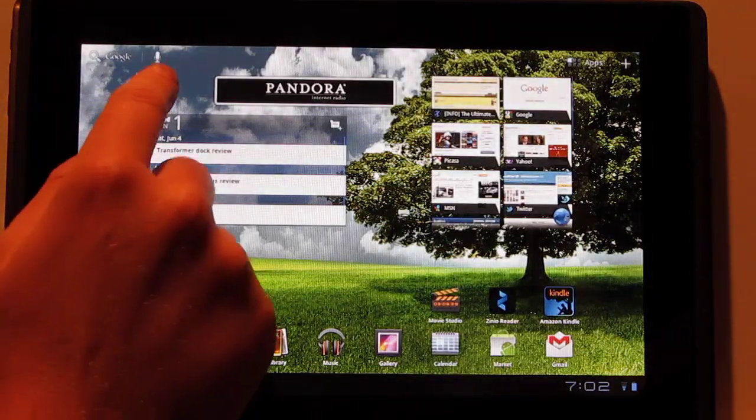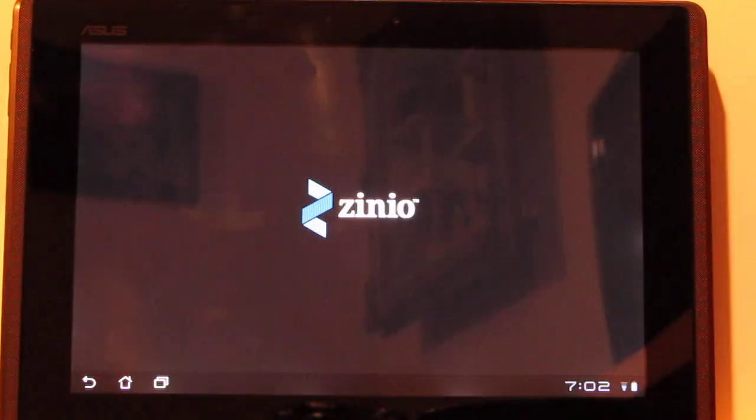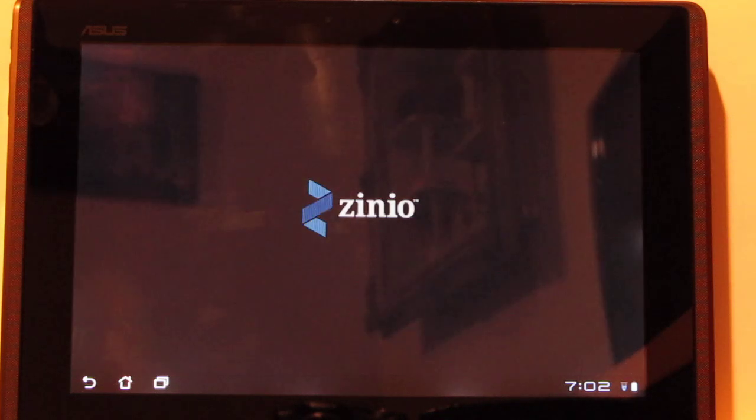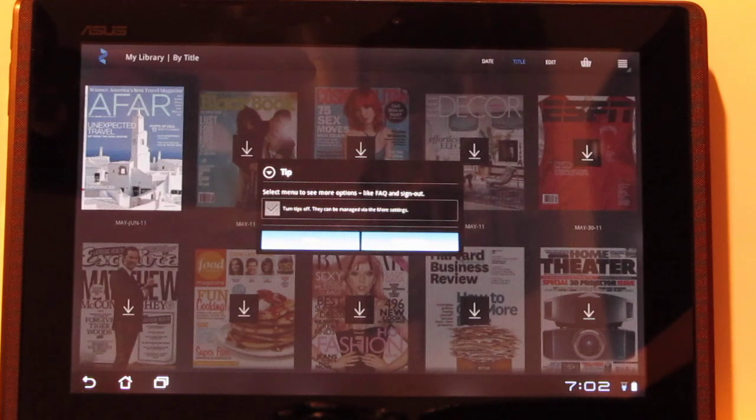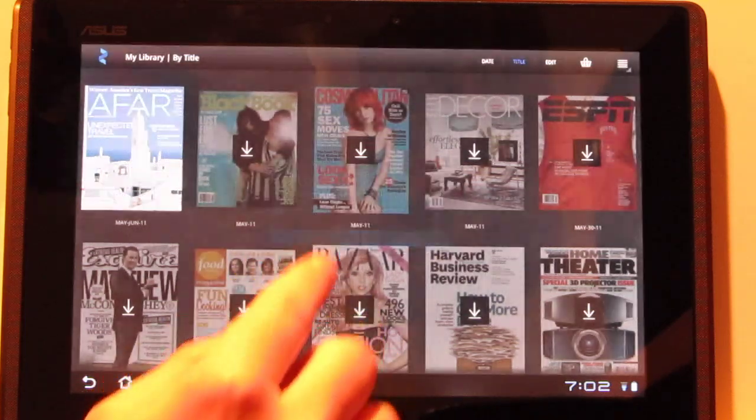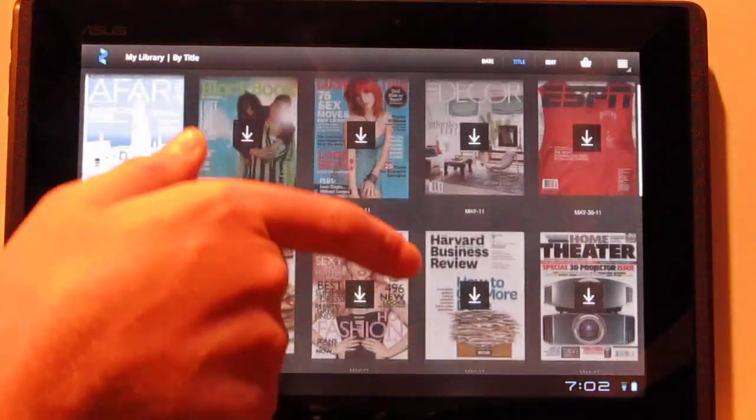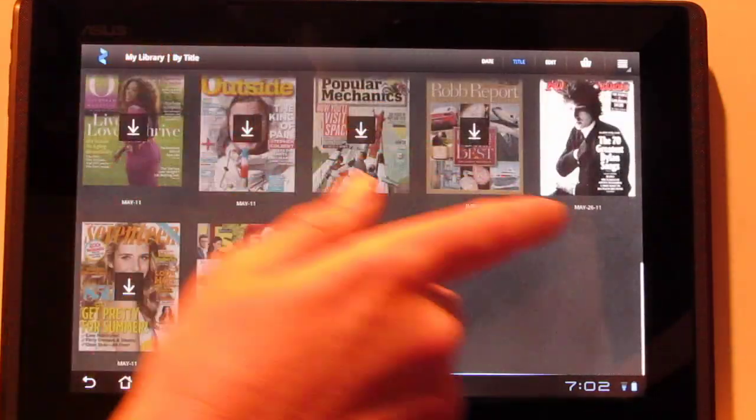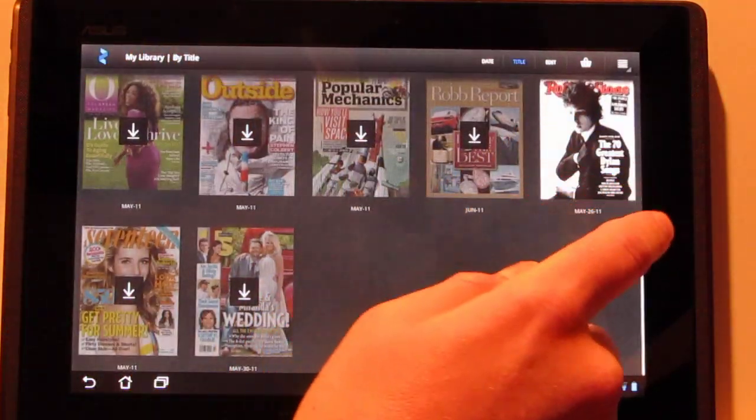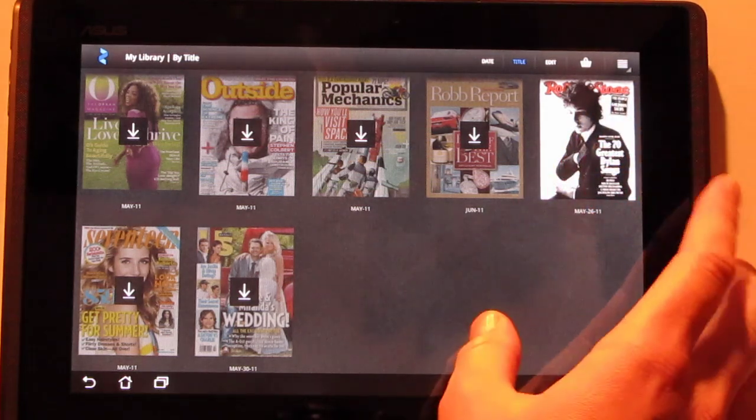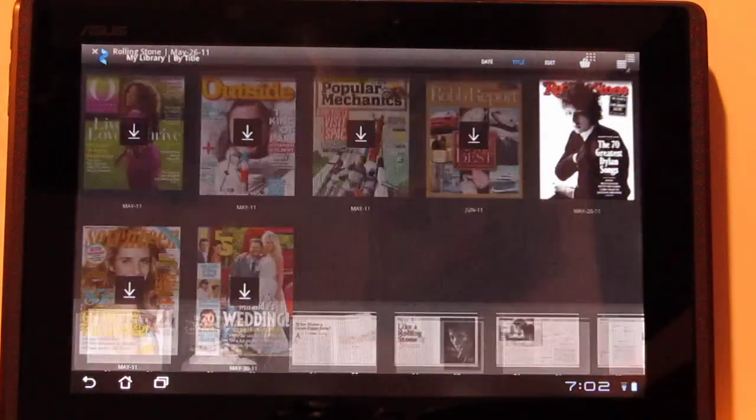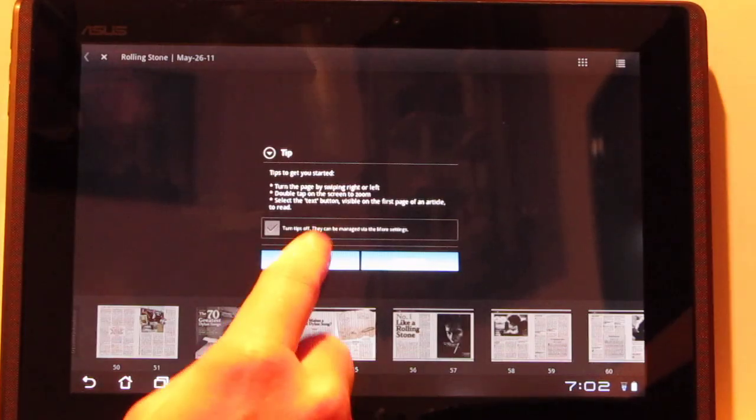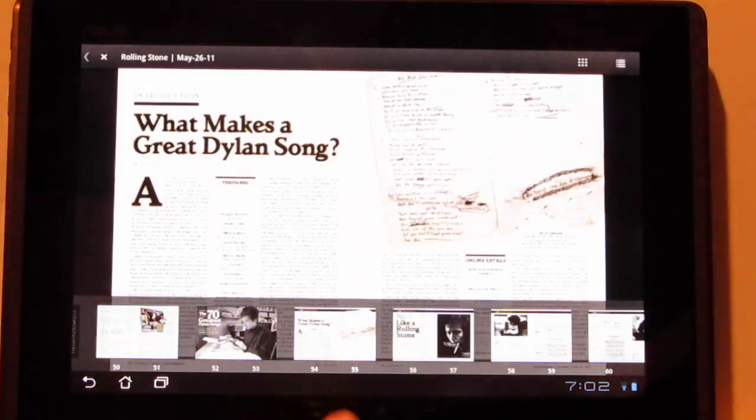So let me show you the Zinio app. You're going to want to download this if you've got the transformer. They're giving away 25 free or 22 free magazines, something like that, until June 15th. So you can get access to all these. Download. So let me show you what it looks like here.